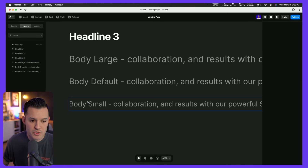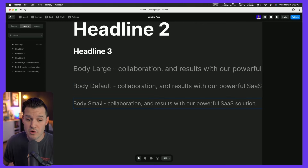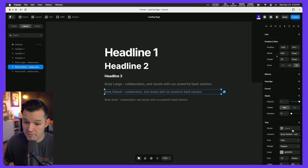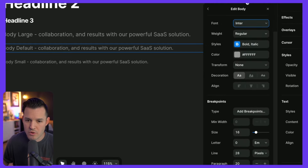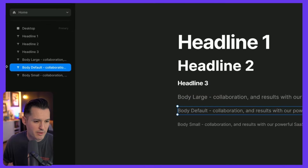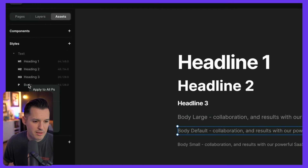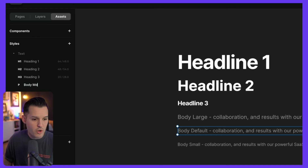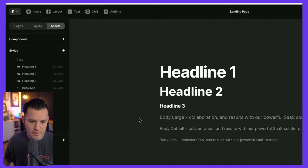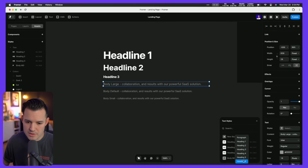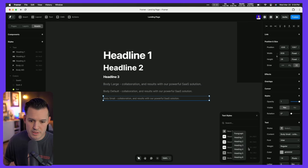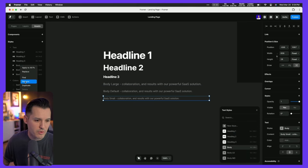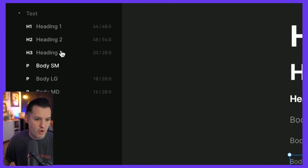We actually have multiple versions of body text: body normal, body large, and body small. I'll grab the default first, create a new paragraph style, and rename it body medium as our default style. Next I'll grab the larger one, create a new paragraph style, and name it body large. Then one more — a new paragraph style named body small. Now I have them ordered nicely: three headings and three paragraph styles.